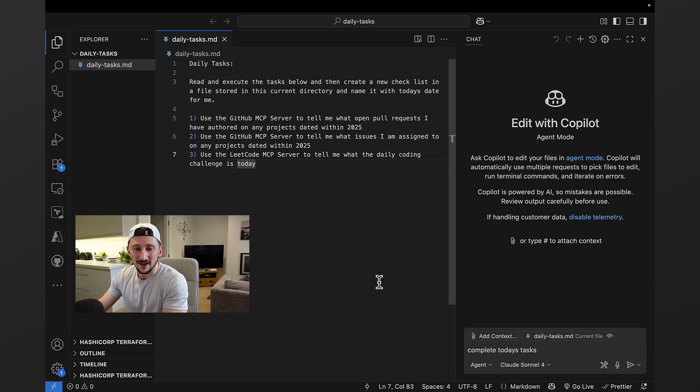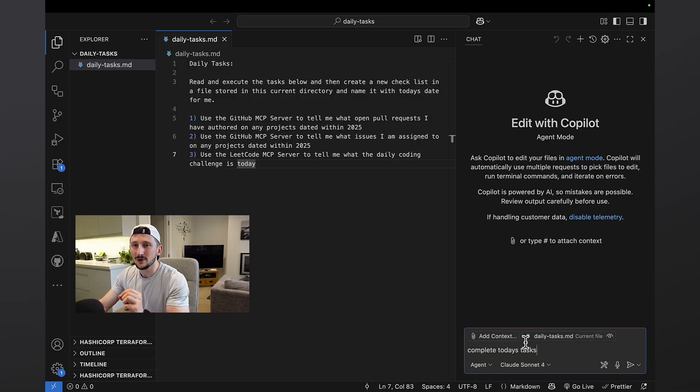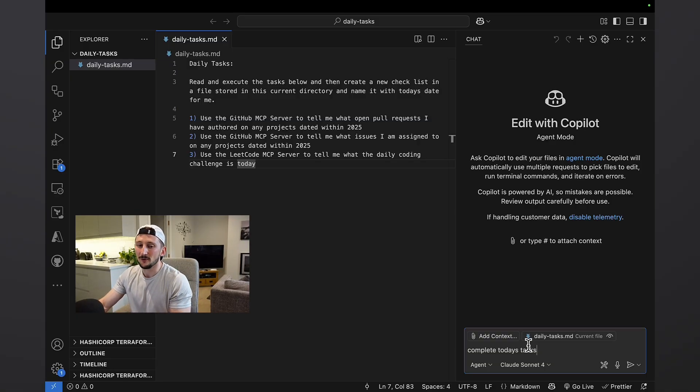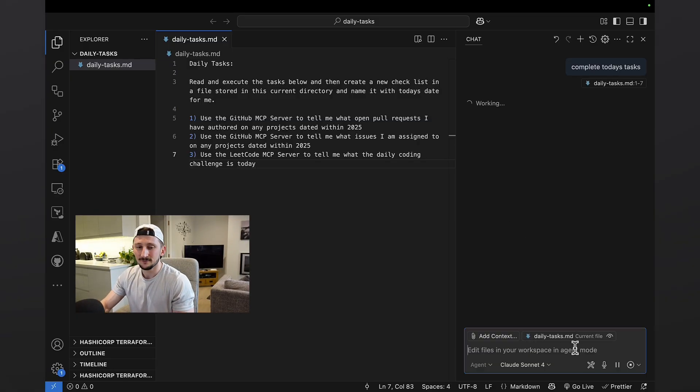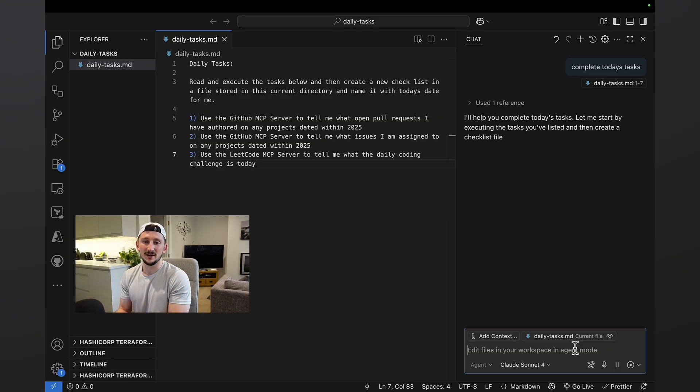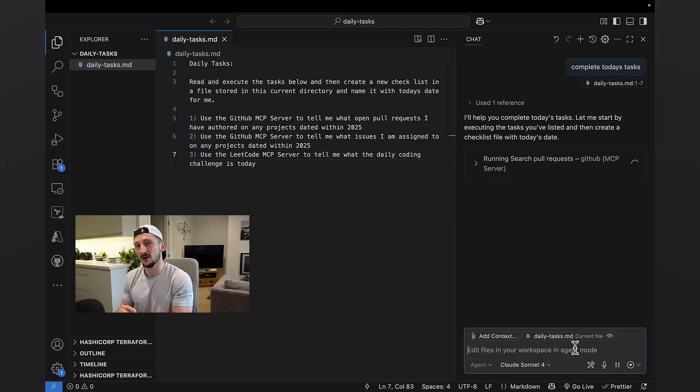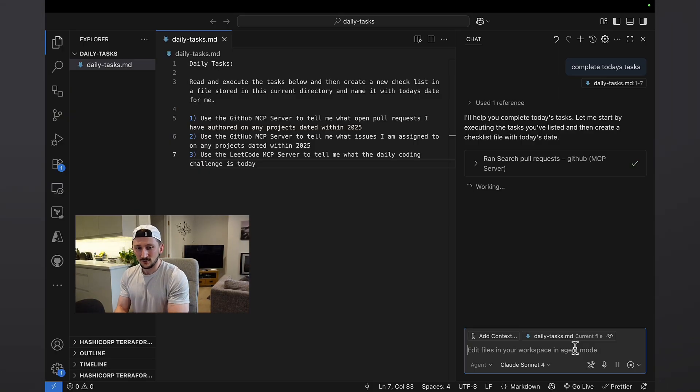Let's get cracking. So I'm going to open up GitHub Copilot. I'm in Azure mode. I'm using Claude Sonic 4 as my model. I'm just going to say complete today's task. It's going to go ahead and call these MCP servers and hopefully get all the data it needs to write me a markdown file. So it started.